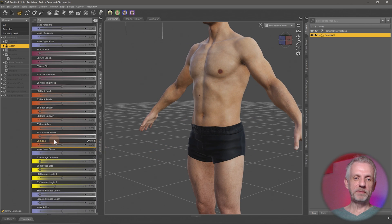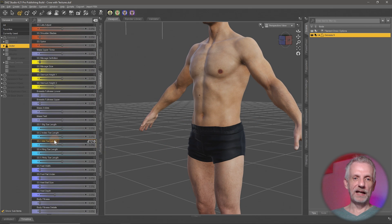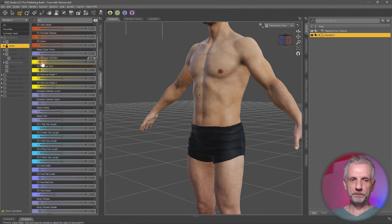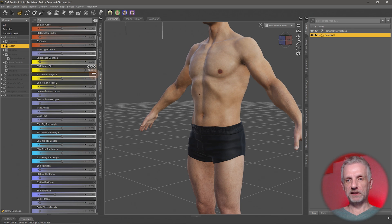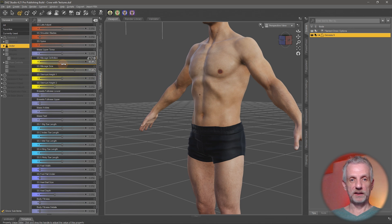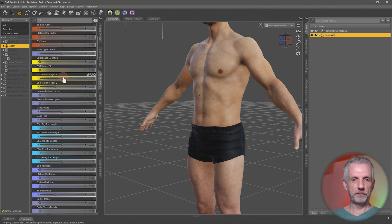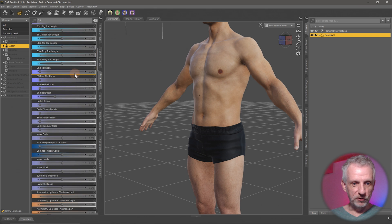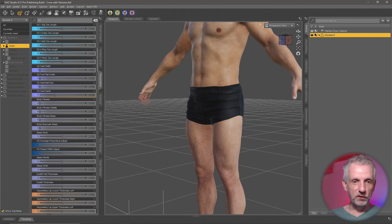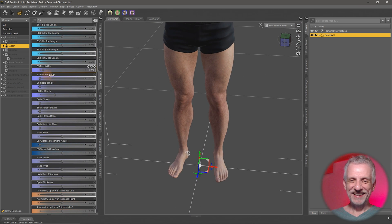Moving further to the ribcage section — that's the yellow color-coded section. Ribcage definition, ribcage size — good to use these color-coded things in conjunction with one another. Sternum height as well. We've already talked about the toes. There's also feet width if you needed wider feet, and remember that any follower clothing attached to your figure will usually follow these morphs within reason.